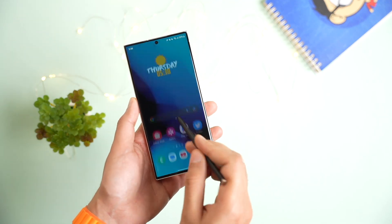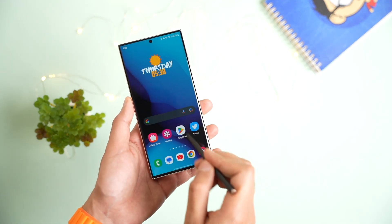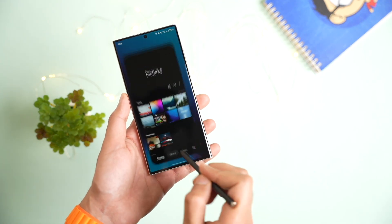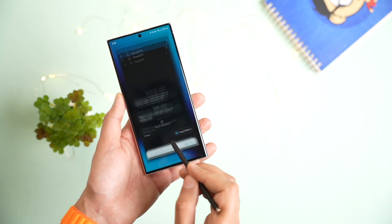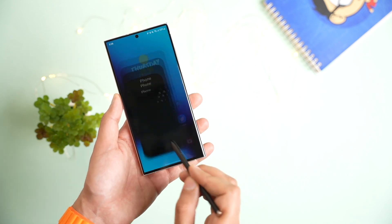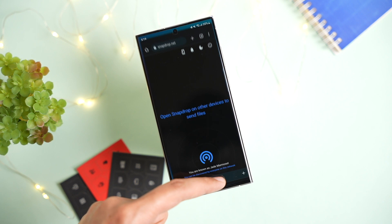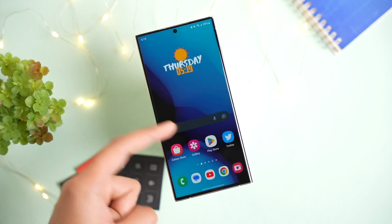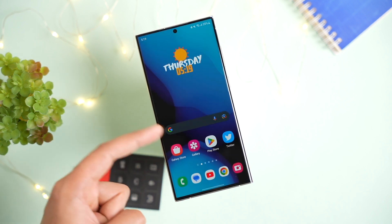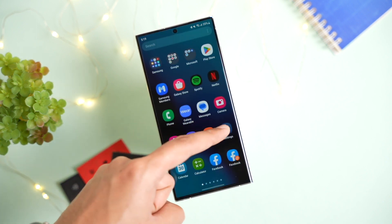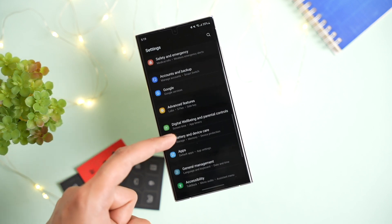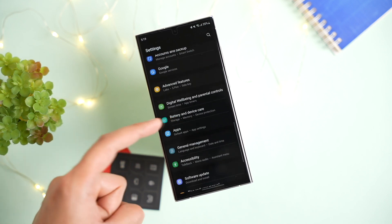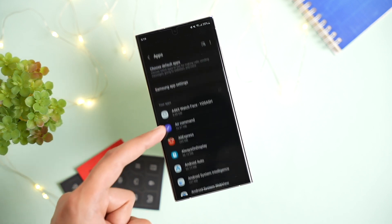Hi everyone and welcome back. In this video I'll tell you how you can speed up your slow Samsung phone. With the passage of time your brand new phone becomes slow and laggy due to unused apps running in the background and accumulated cache. So first, uninstall those apps that you barely use. You can use the app section in settings to find out your least used apps.